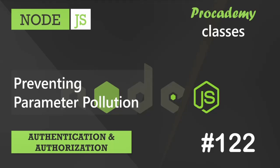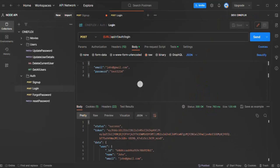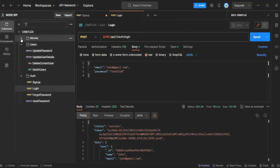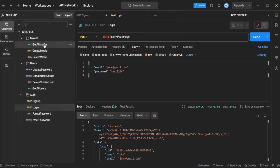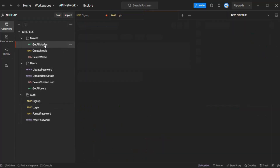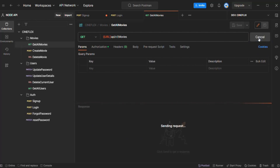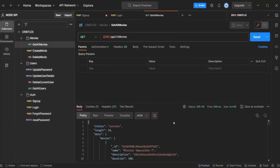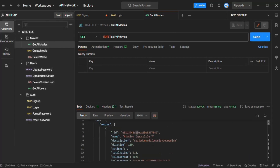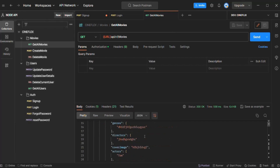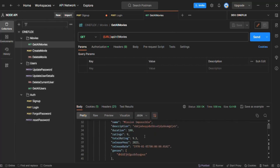Let's go to Postman. Let's go to the movies folder and open the get all movies request. When I click on the send button, it is going to make a GET request to the get all movies API. In the result, we should see all the movies in our database. Currently we have 10 movies in our database and you can see those 10 movies in the result.